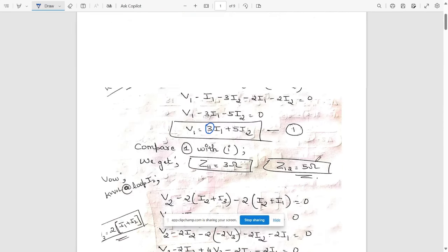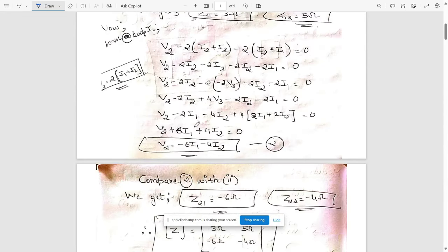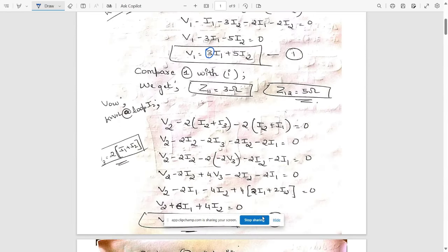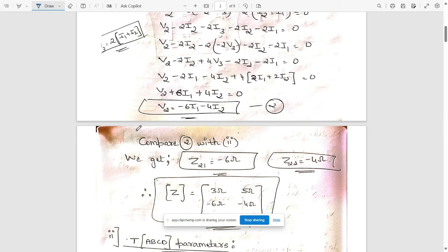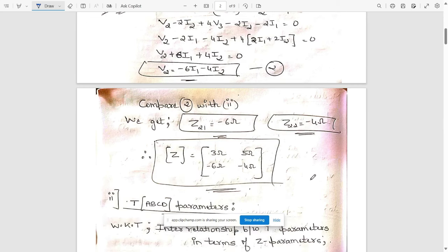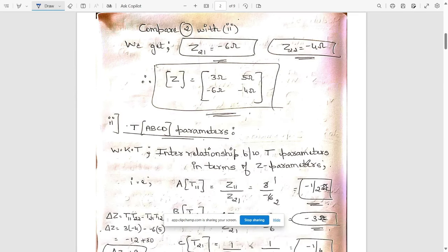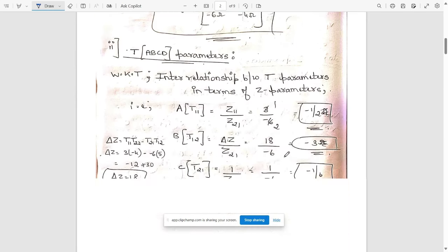Apply KVL at the second loop and we will get another equation. Here this corresponds to Z21, and minus 4 corresponds to Z22. Like that we have found the values for Z11, Z12, Z21, and Z22 — these are your required Z parameters.